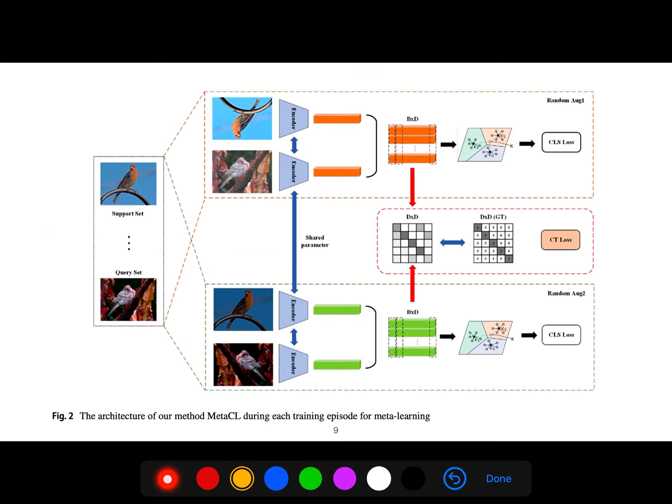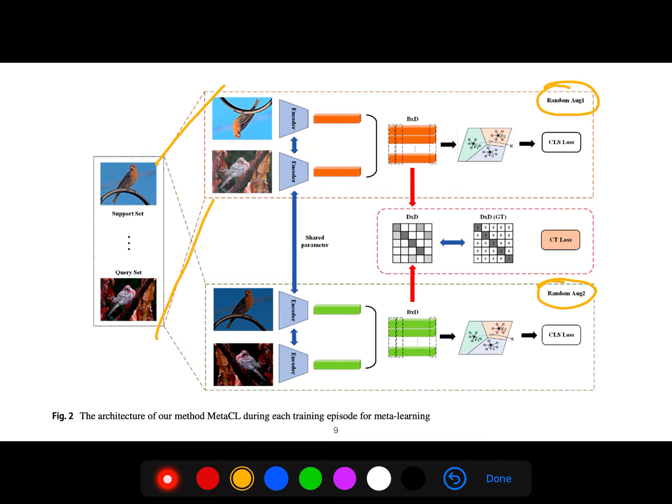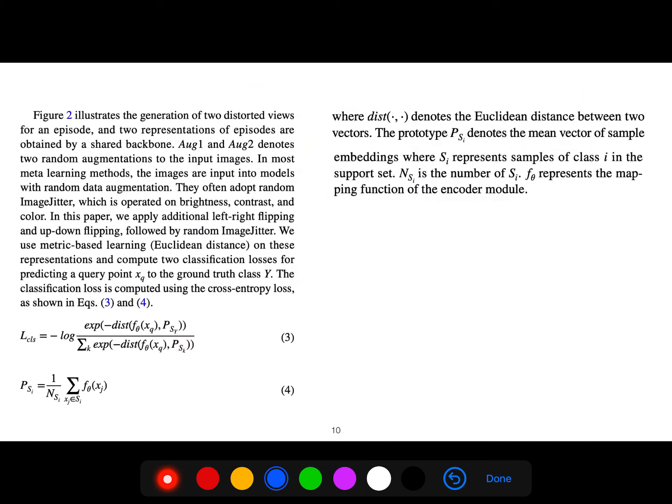We have support and query, but we do augmentation for both. This is random augmentation one and random augmentation two for both support and query. Then we have this CT loss which I will explain.